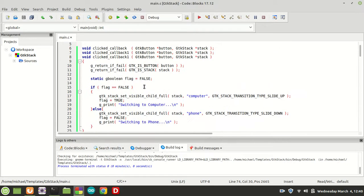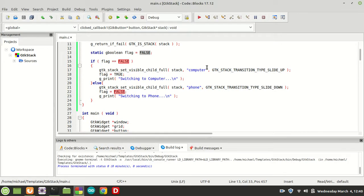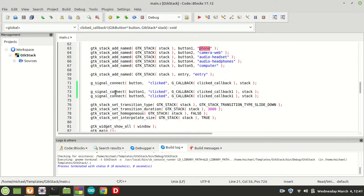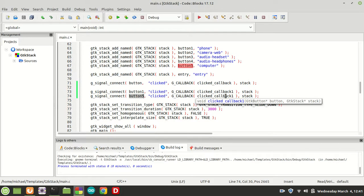So that was my mistake. I did create the callback correctly — we checked for button and stack, set the flag to false, then checking the flag to false we said it should switch to computer, set visible child full on the computer with transition type slide-up. Then setting it to true, the next call falls to the else and reveals the phone. The reason it didn't work was that I was calling g_signal_connect only on button1 and not on button5 — so they didn't know about each other. We need to call g_signal_connect with the same callback on both buttons: button1 and button5.